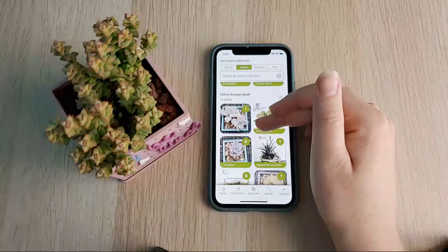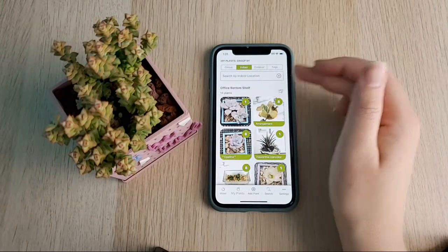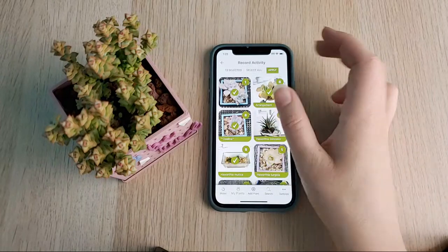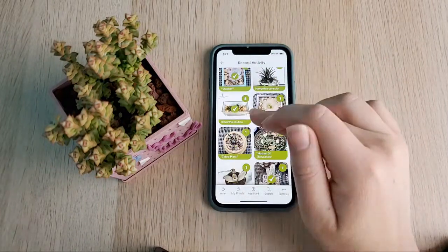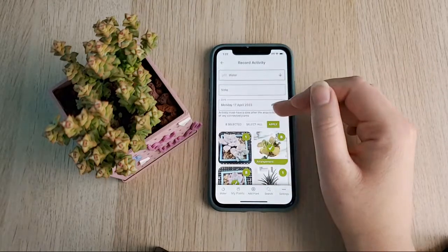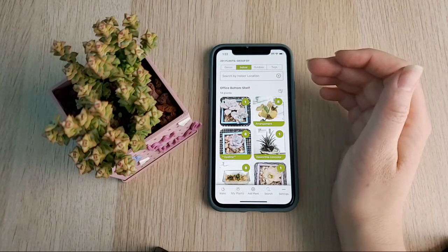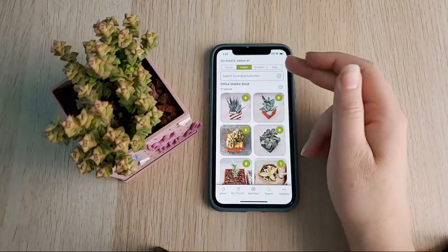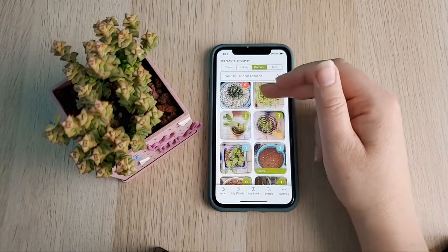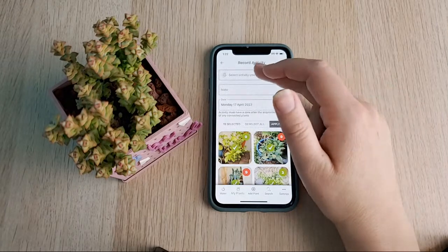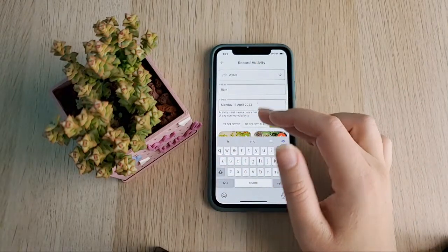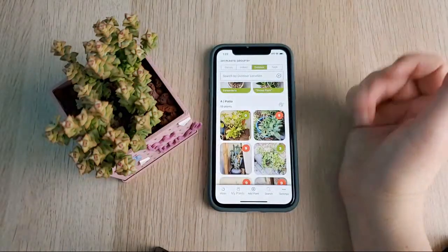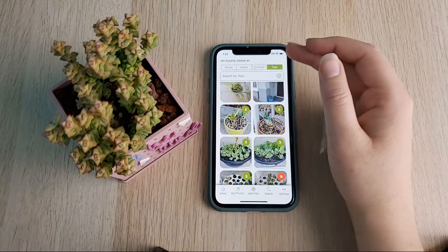If you tend to water in big groups — which is how I personally do it — that bulk watering by location is a great option. It's also nice for outdoor succulents if it rains: you can tap a location, mark as watered, type a note that it rained, select which ones you want, and click 'Apply.' If that's not what you want, hit the back arrow.